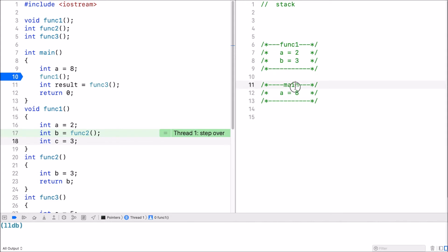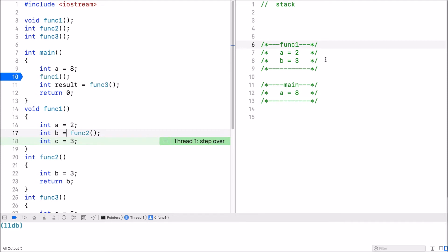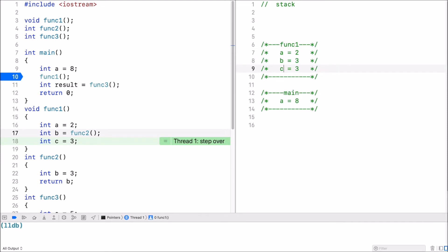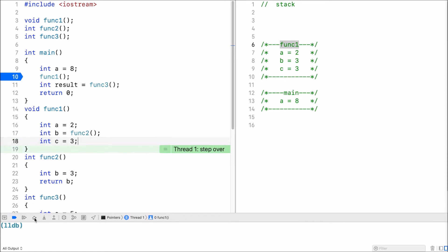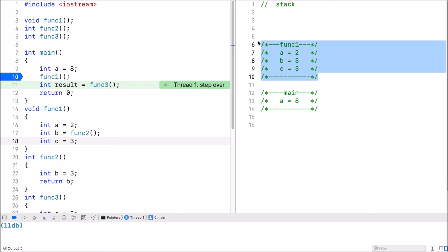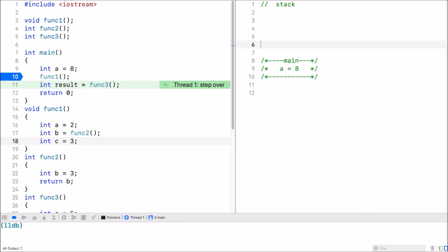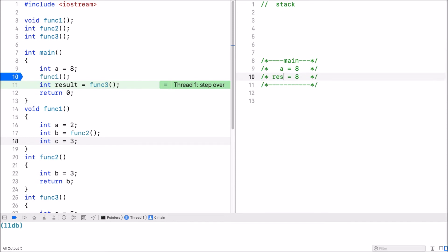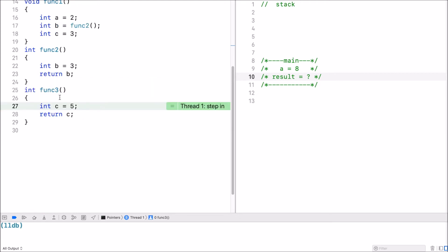So currently on the stack, I just have main and function one. Now I go to the next statement and a new variable is created — variable C, initialized to three as well. So I have three variables inside function one. Now there's no return statement, so when I return from function one, function one's stack frame gets pushed off the stack and we are back at main. Now in main, I declare a new variable named result, and result is initialized to the return value of function three. So I make another function call to function three.